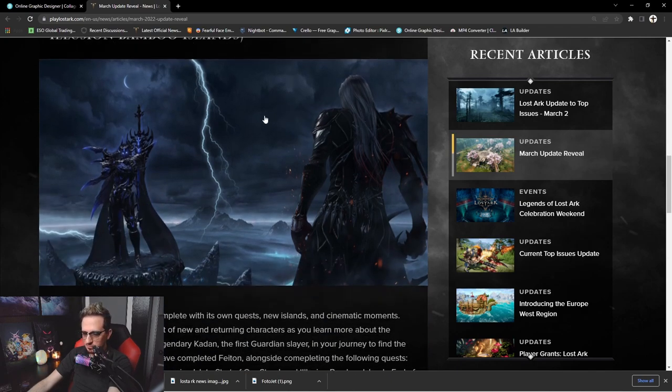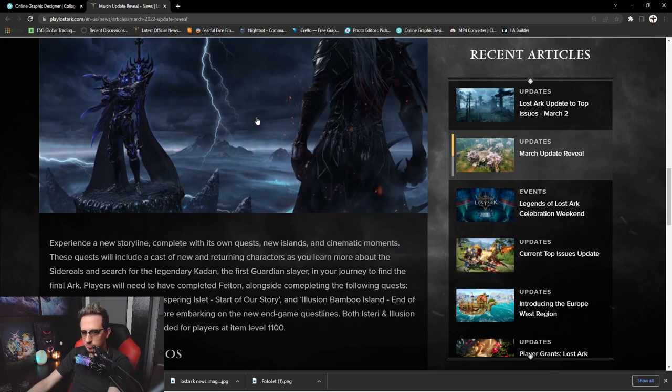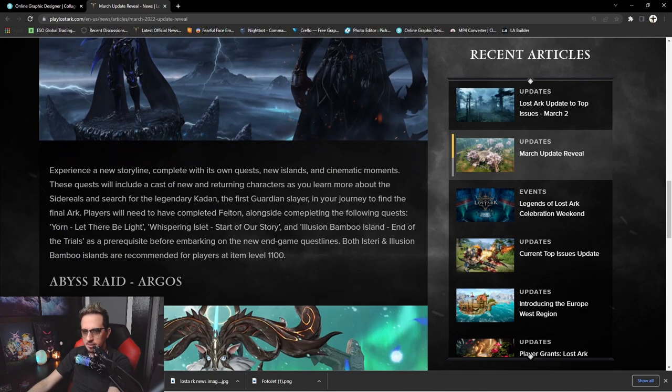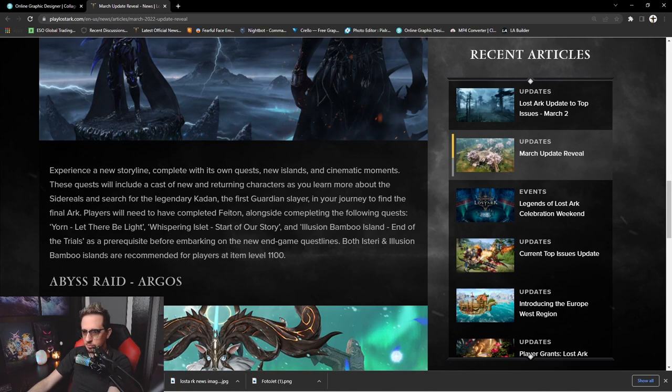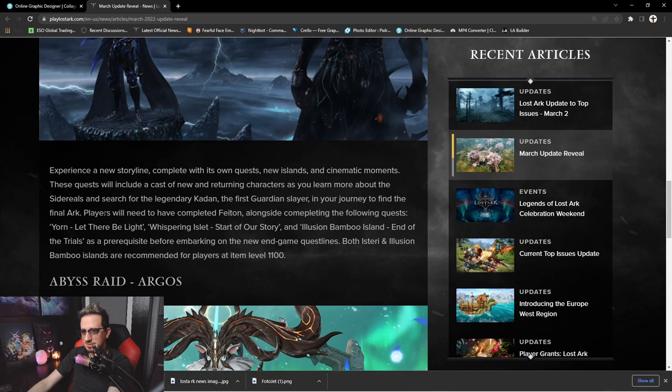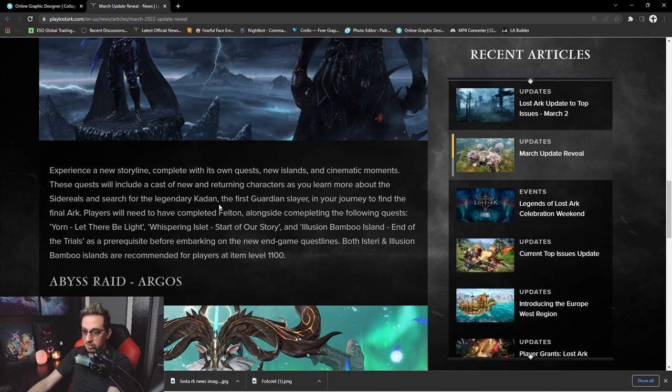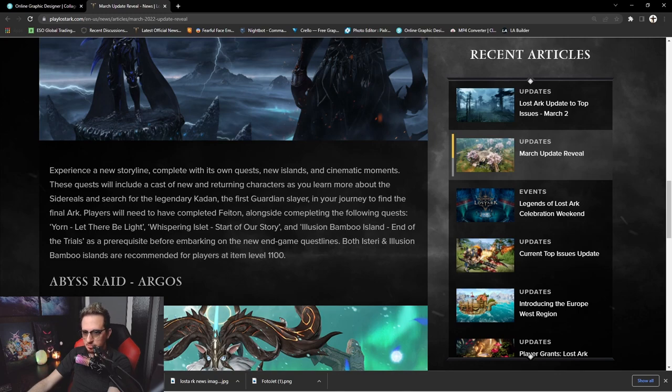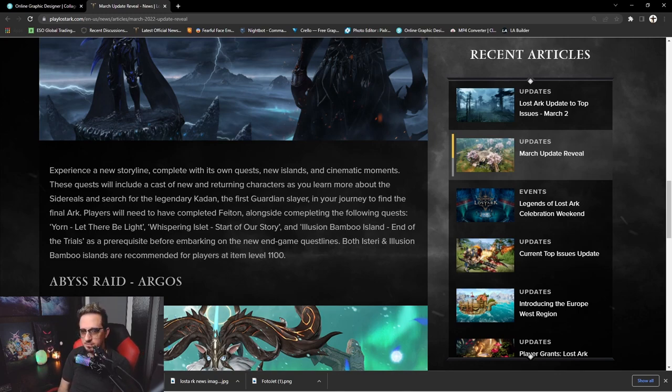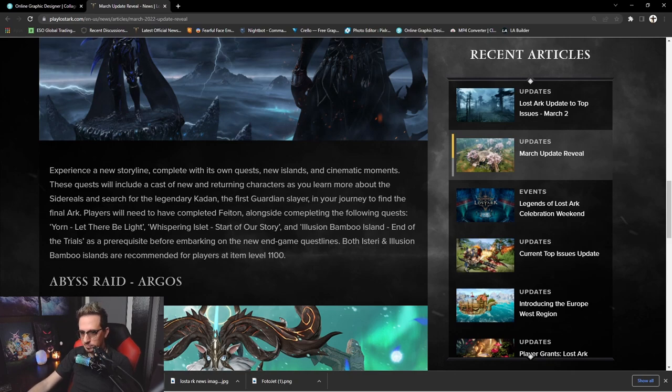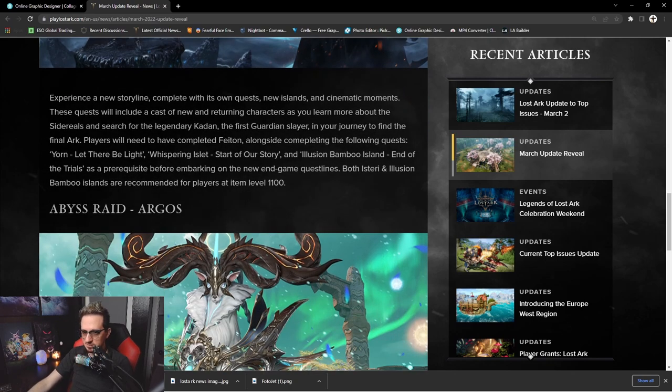Story episode: the Kadan includes Isteri and Illusion Bamboo Islands. So we're getting new islands from this, very cool. Experience a new storyline complete with its own quests, new islands, and cinematic moments. These quests will include a cast of new and returning characters as you learn more about the Sidereals in search of legendary Kadan, the first Guardian slayer, in your journey to find the final Ark. Players will need to have completed Feiton alongside completing the following quests in order to participate.